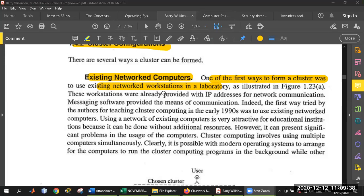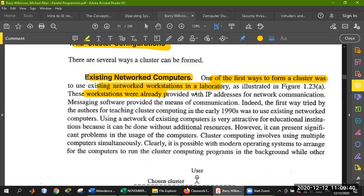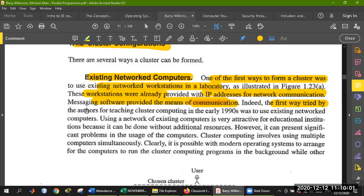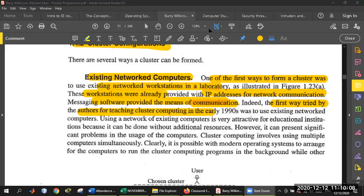These workstations were already provided with IP addresses. Whatever network you have to create, you have to give an IP address. Messaging software provided the means for communication. The first way tried by authors for teaching cluster computing was in the early 1990s, using existing network computers.